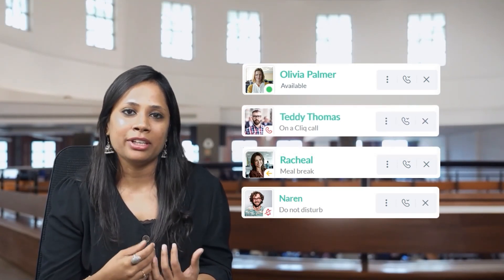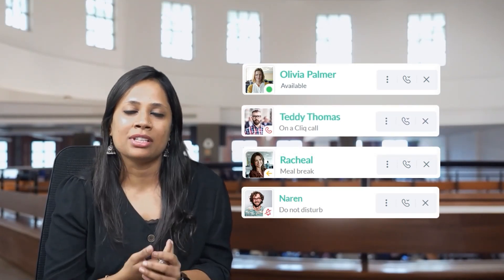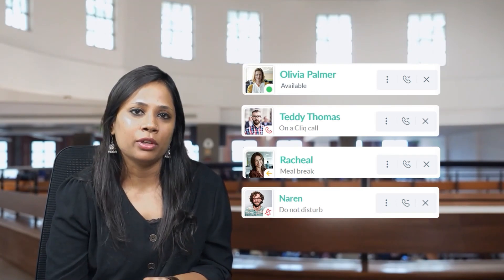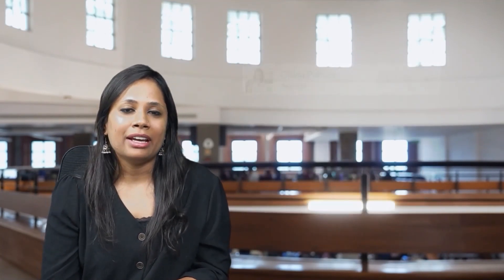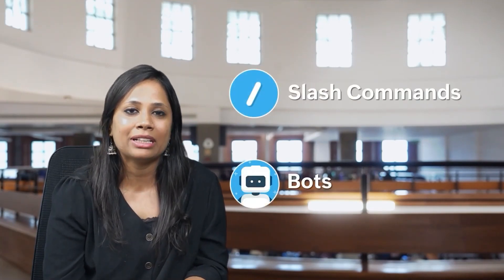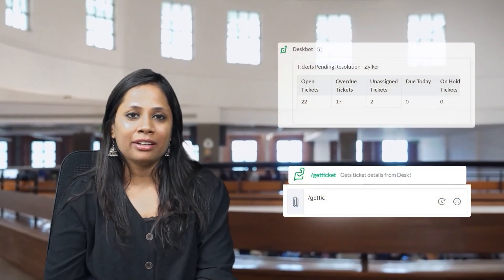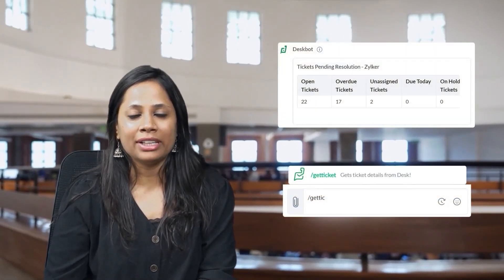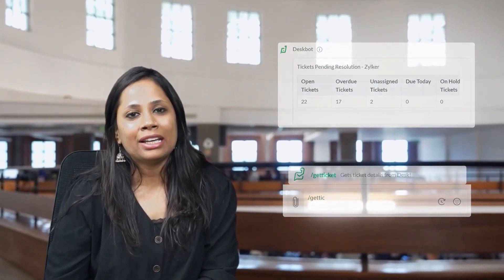This makes it easier for me to understand who is available for collaboration or to work with. Another feature that I really love is the slash commands and the quick bots available on Cliq — pulling out data and reports becomes really easy, and ultimately it helps the team collaborate and work effectively.